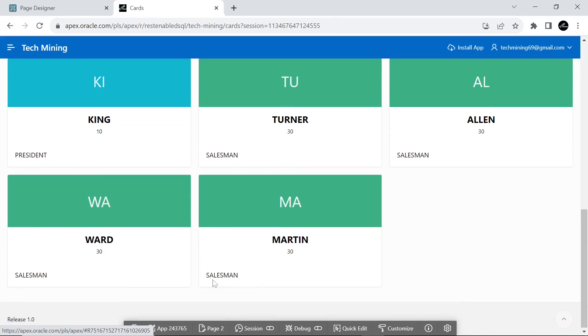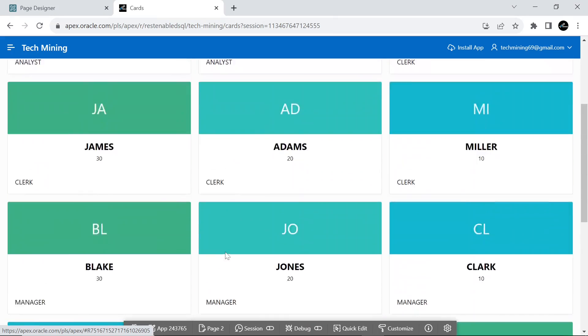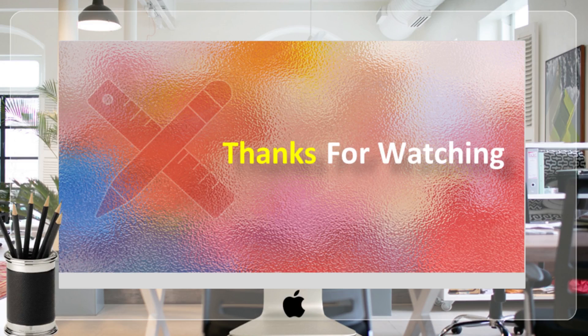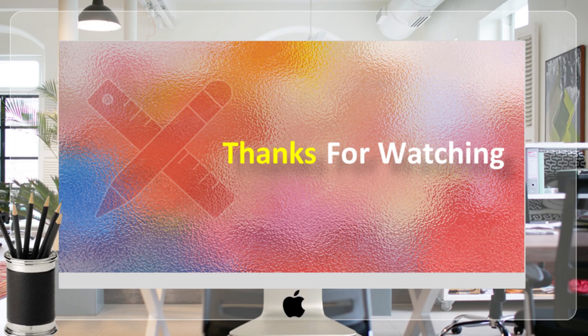That's it for now. Hope you enjoyed the video. Stay tuned to have more new videos like this. Thank you for watching.